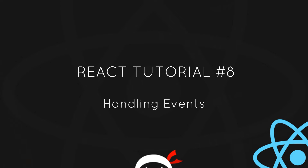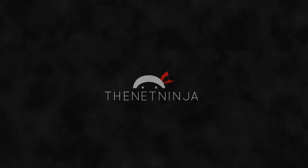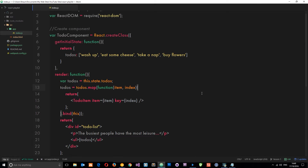Welcome to your 8th React tutorial. In this video I'm going to show you how we can handle events in React. Typically speaking, unless you have a really boring web application, we're going to want some kind of interactivity - whether that be the user clicking on a button, typing something into a field, or hovering over an element. That's all some kind of interactivity, and we want to be able to handle those events through React, and we can do that pretty simply.